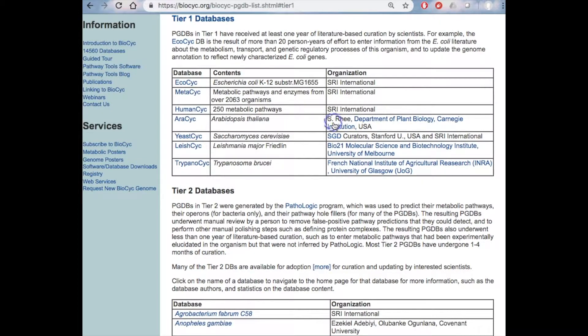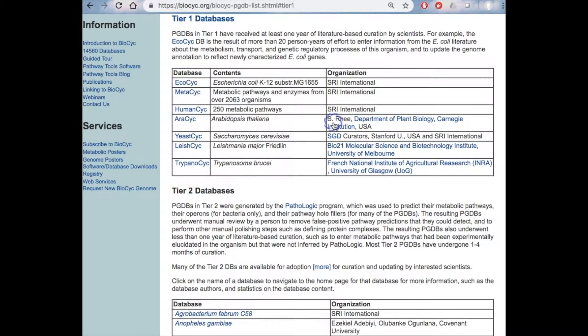For example, EcoCyc is a comprehensive database for E. coli K12. Its contents have been curated over more than two decades from 36,000 publications.